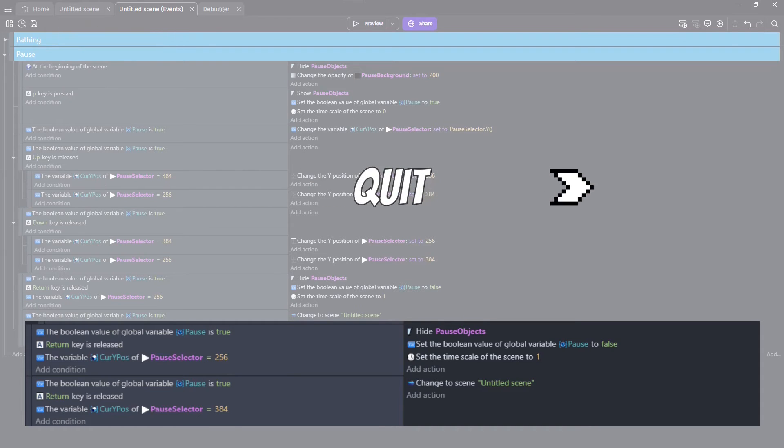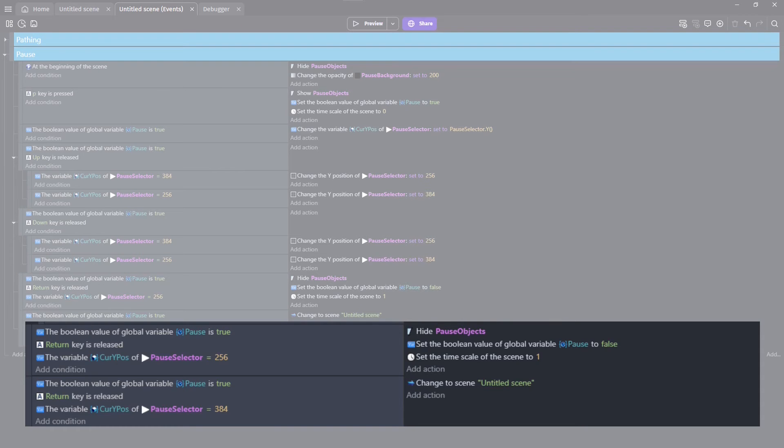384 will be for quitting the game, but we don't have a main menu, so for now it just restarts the scene.